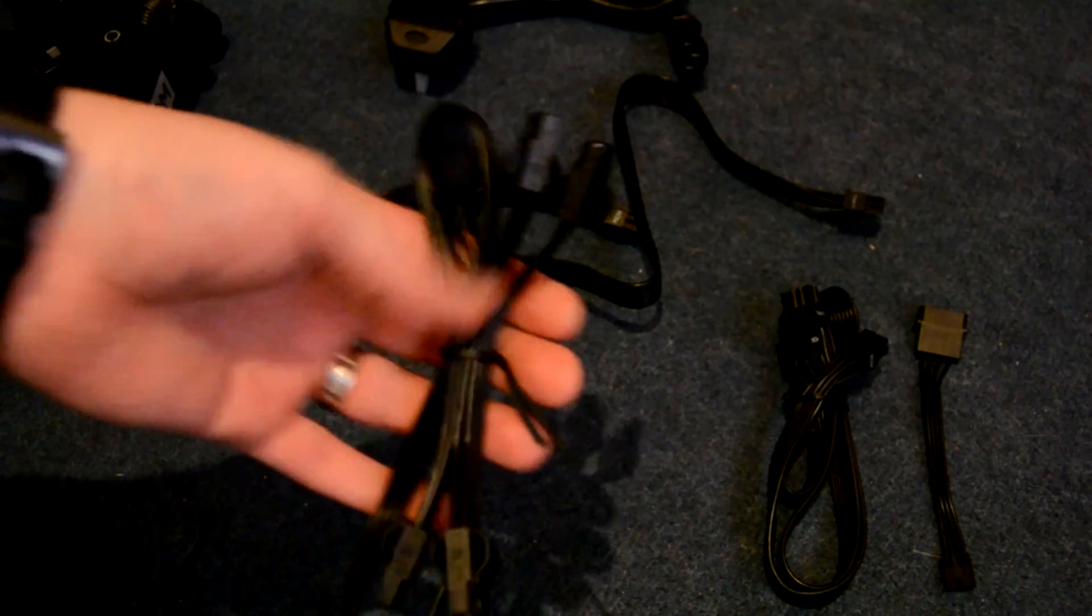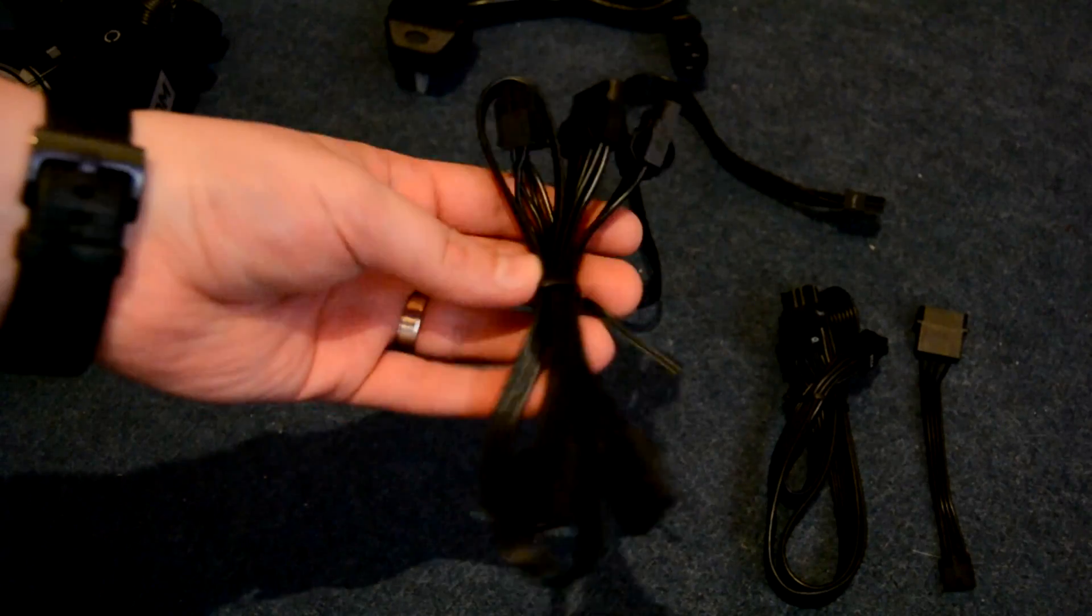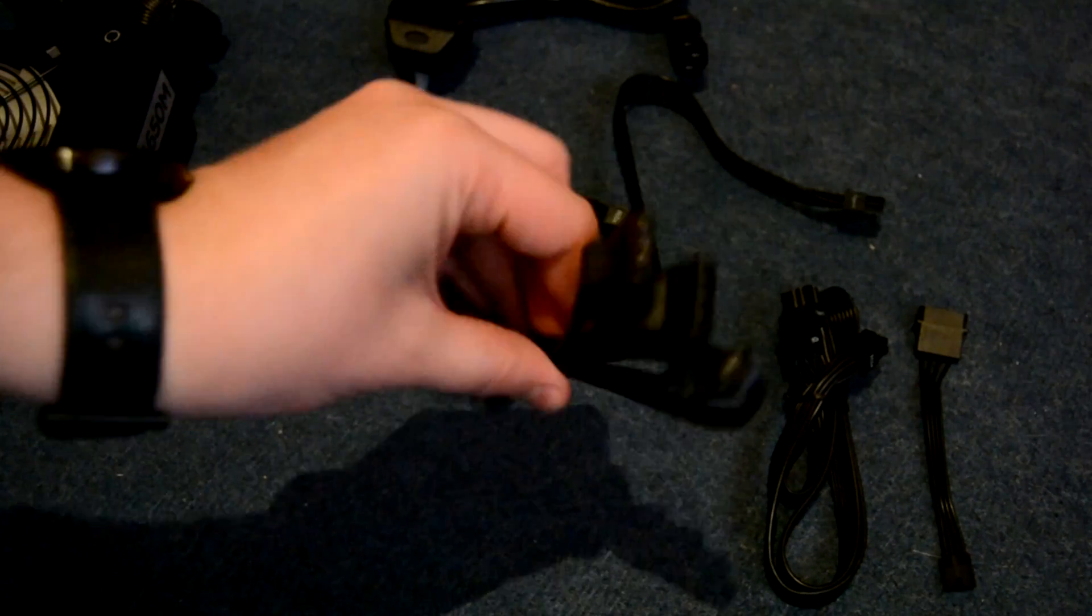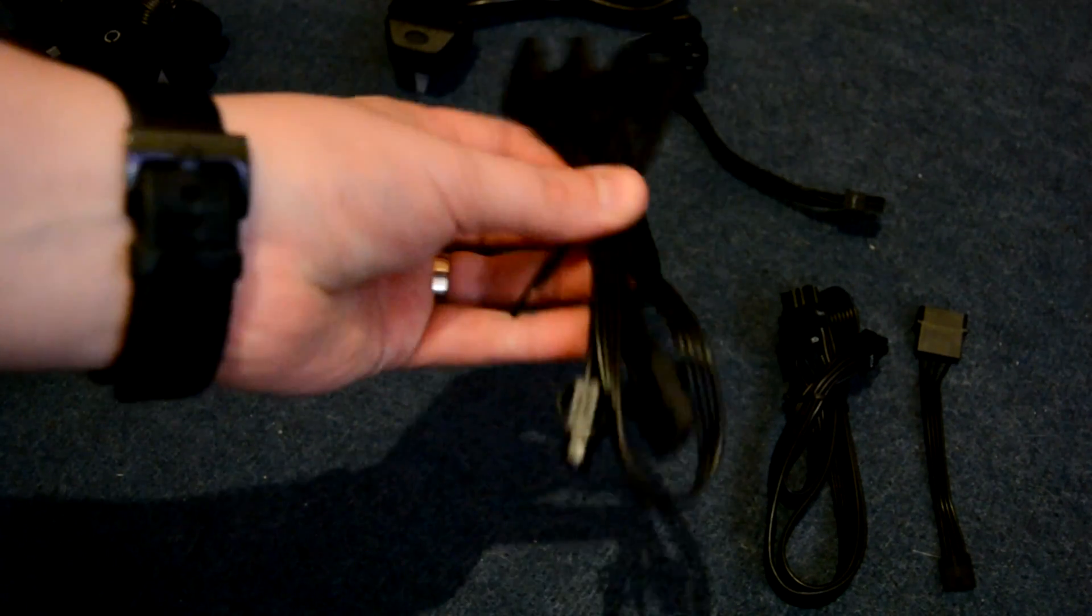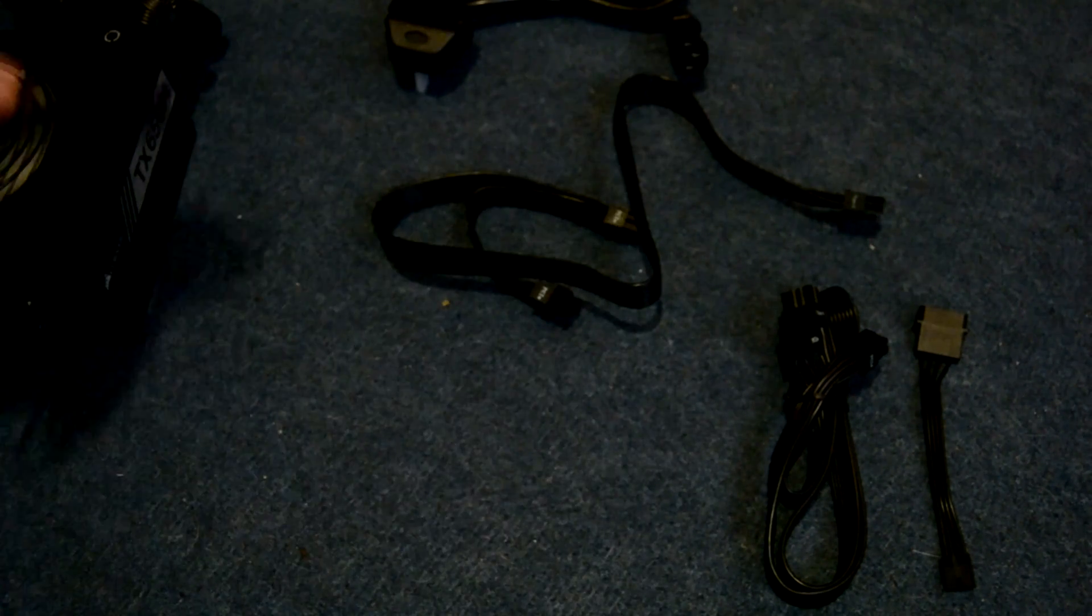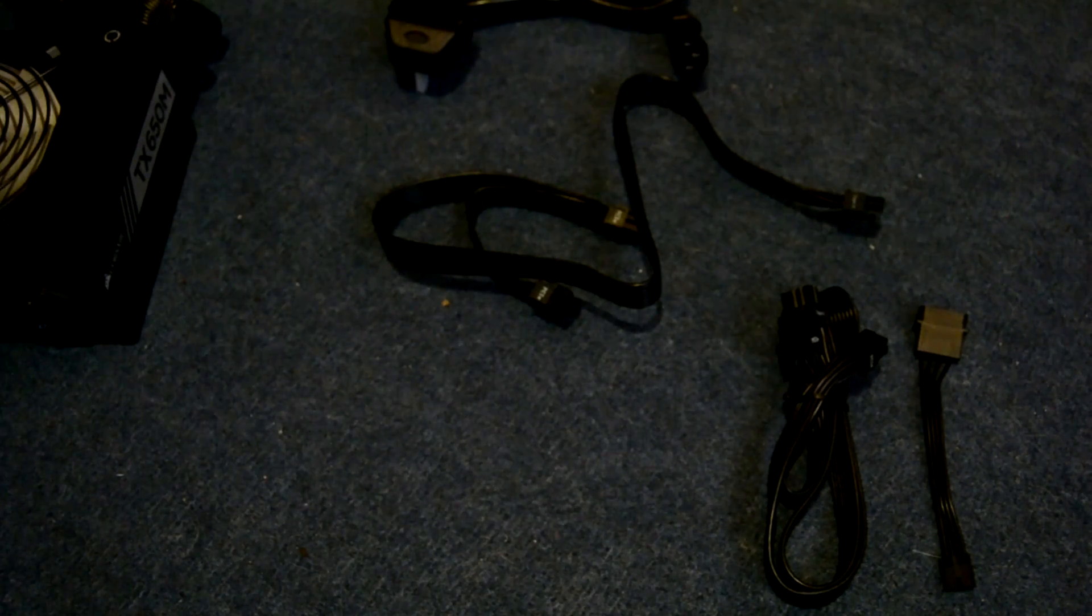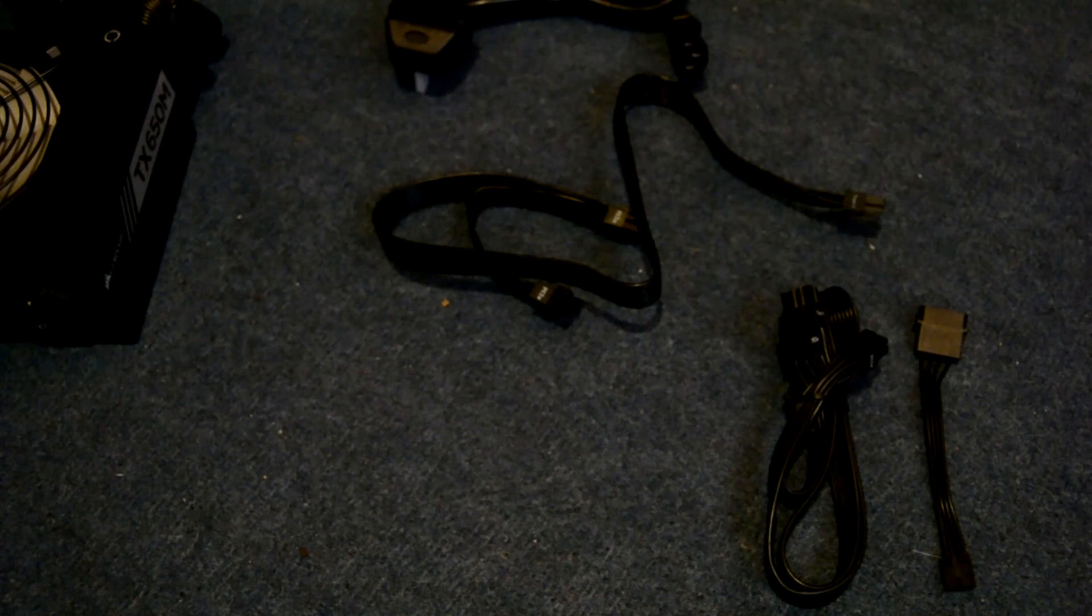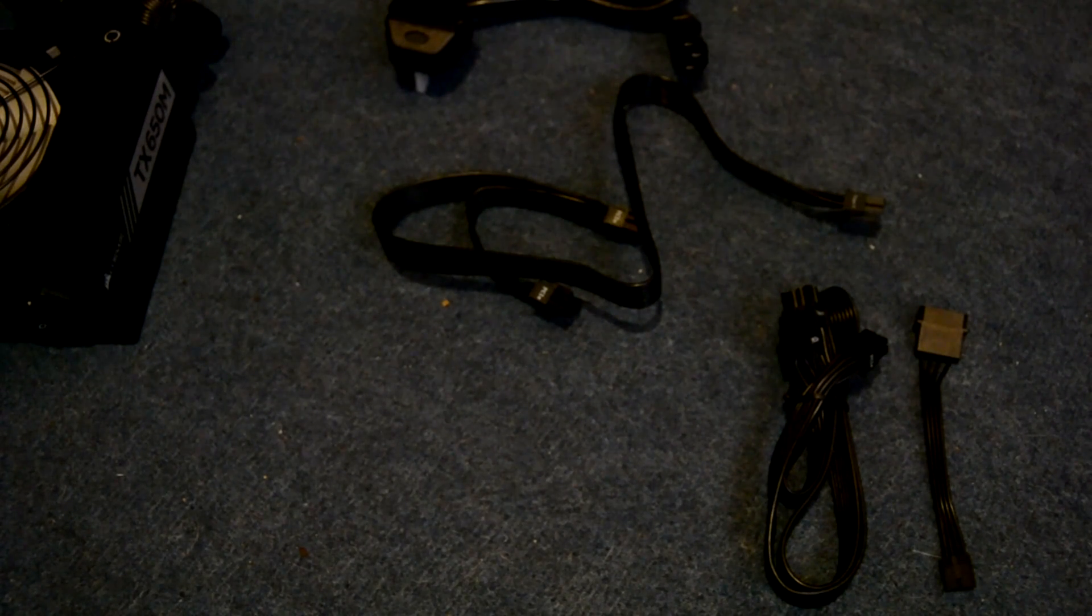On top of that we've also got daisy chainable molex connectors again using the same flat cables as the rest if you've got any old fans or peripherals that you want to attach.